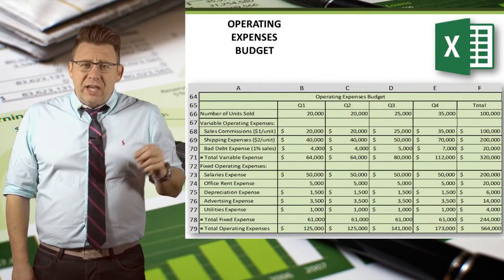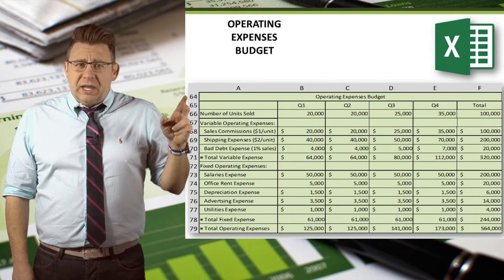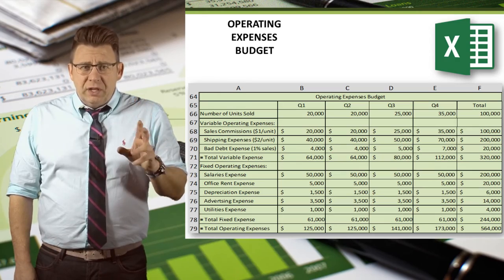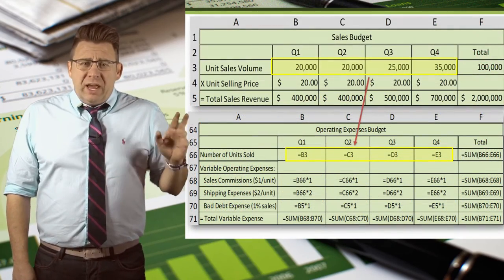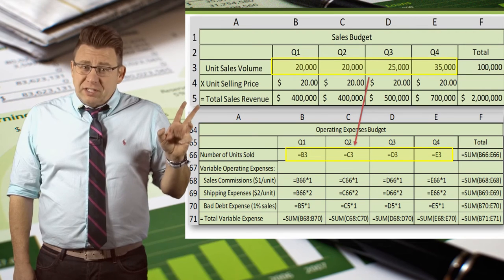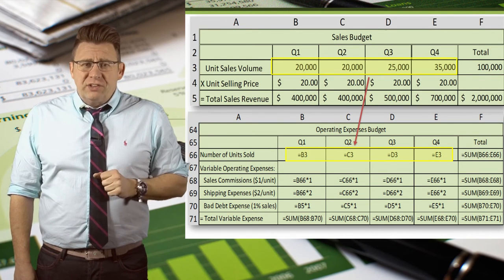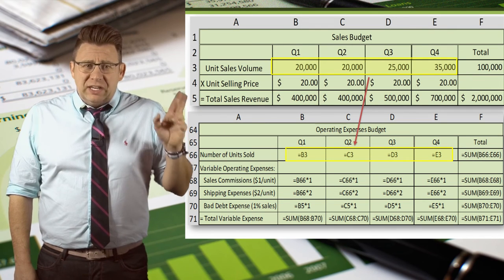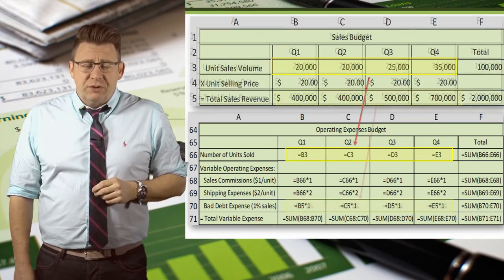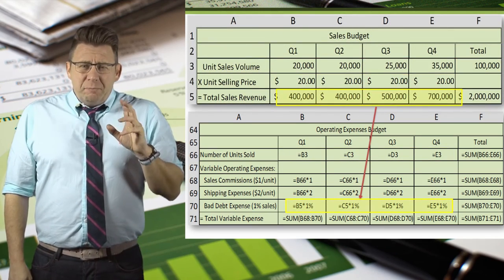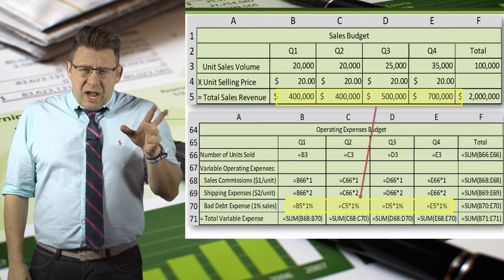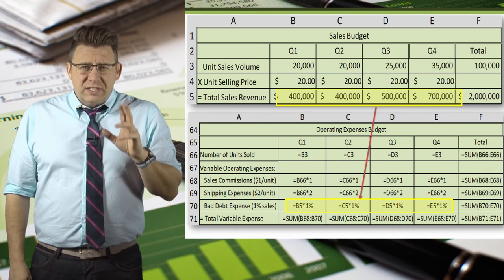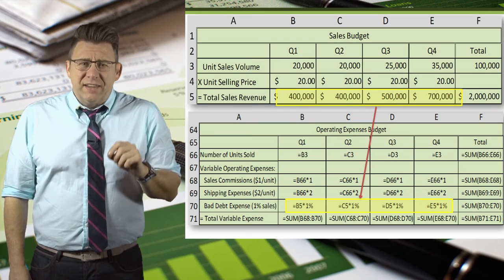Now let's look at how to do this in Excel. Notice the column letters and the row numbers — we will need to reference these as we build this budget in Excel. Here we have both the sales budget and the operating expenses budget. We start by linking the two budgets together by having the sales volume in the operating expenses budget link to the same sales in the sales budget. Bad debt expense in the operating expenses budget is a formula calculation using the sales revenue cells in the sales budget.